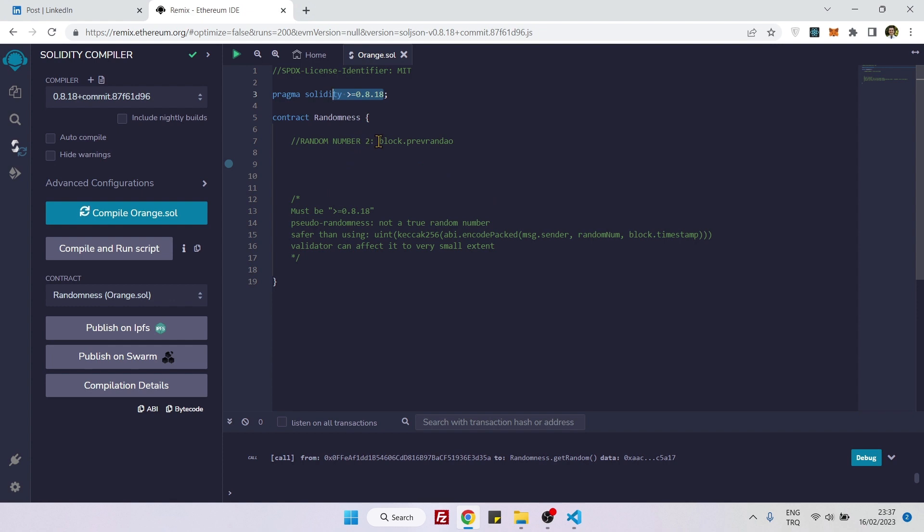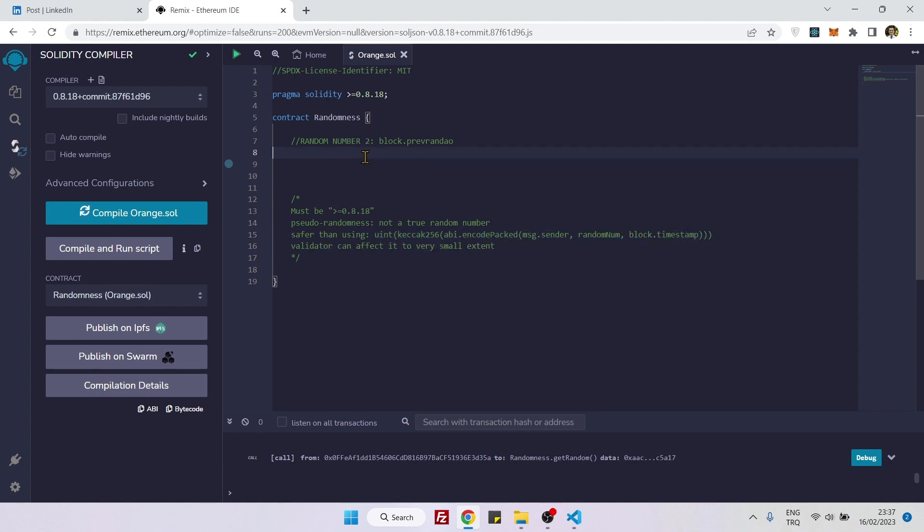But this method, which is a new method, is safer than using our previous method. In our previous video we used this method, so it's safer than that one. And the reason that this method is not safe, is not truly random, is because the validators can have an effect on it.